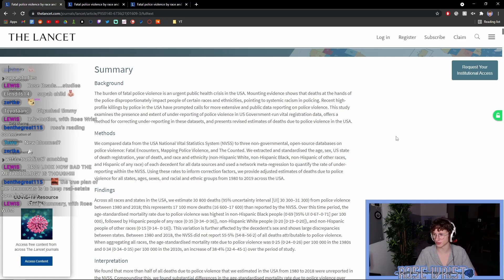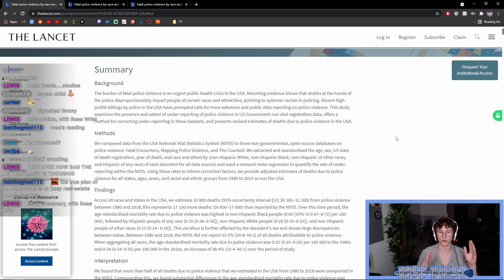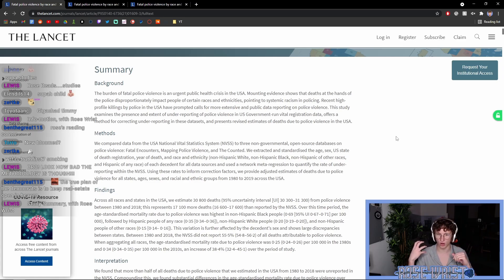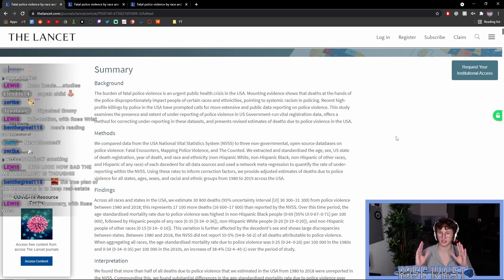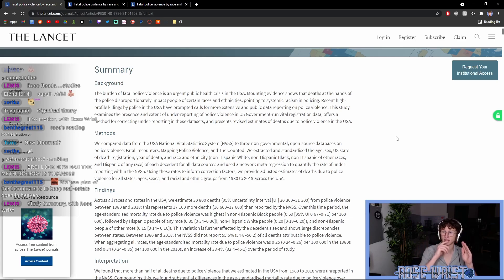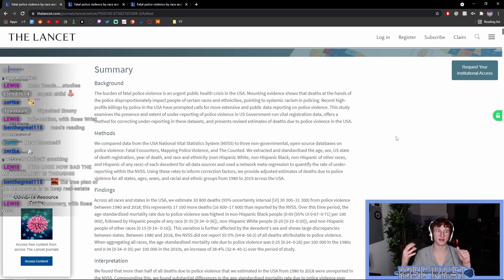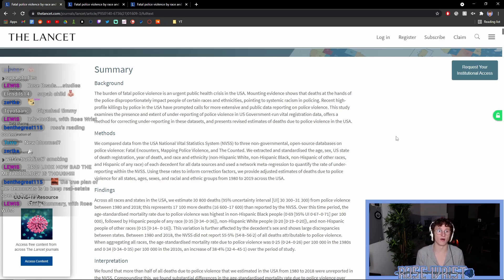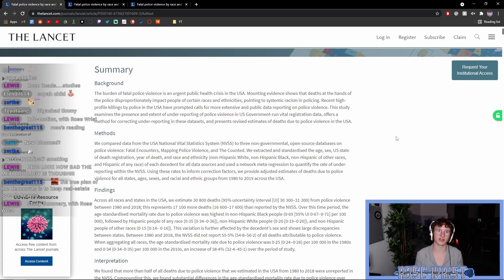So, the background to the study is that there's been a lot of discourse about systemic racism in policing recently, and there's also been more calls towards more extensive and public data reporting on police violence. And this study is going to go through a U.S. government vital registration data set and explain how there is underreporting and how to do the counting better and why the difference is significant.